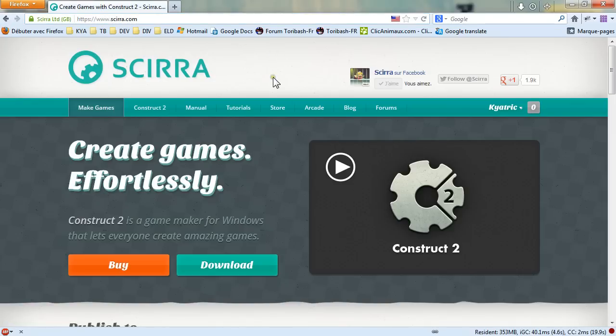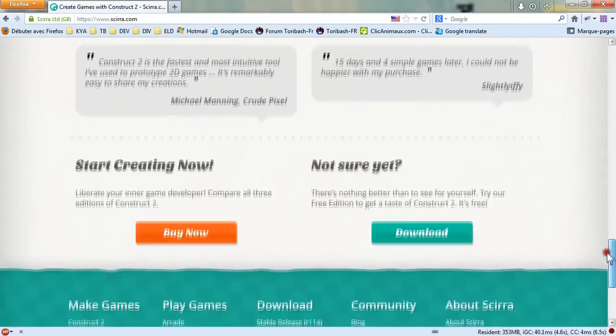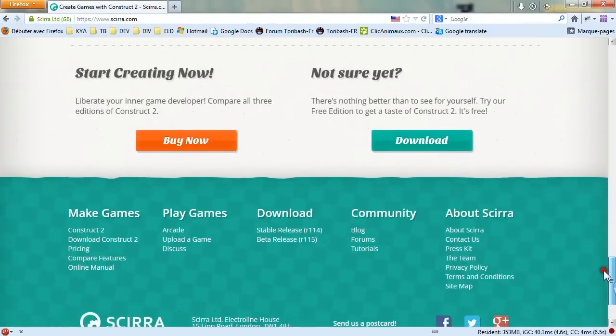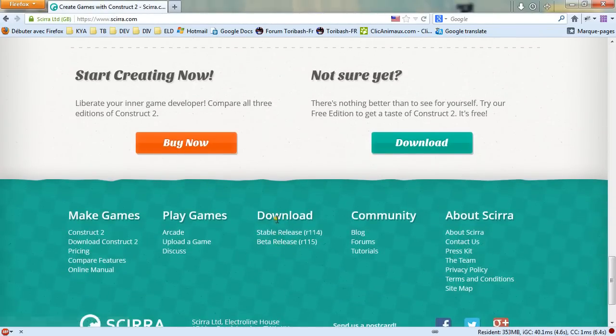You will arrive on the main page and you can then slide at the very bottom and you have this middle column stable or beta release for the download.